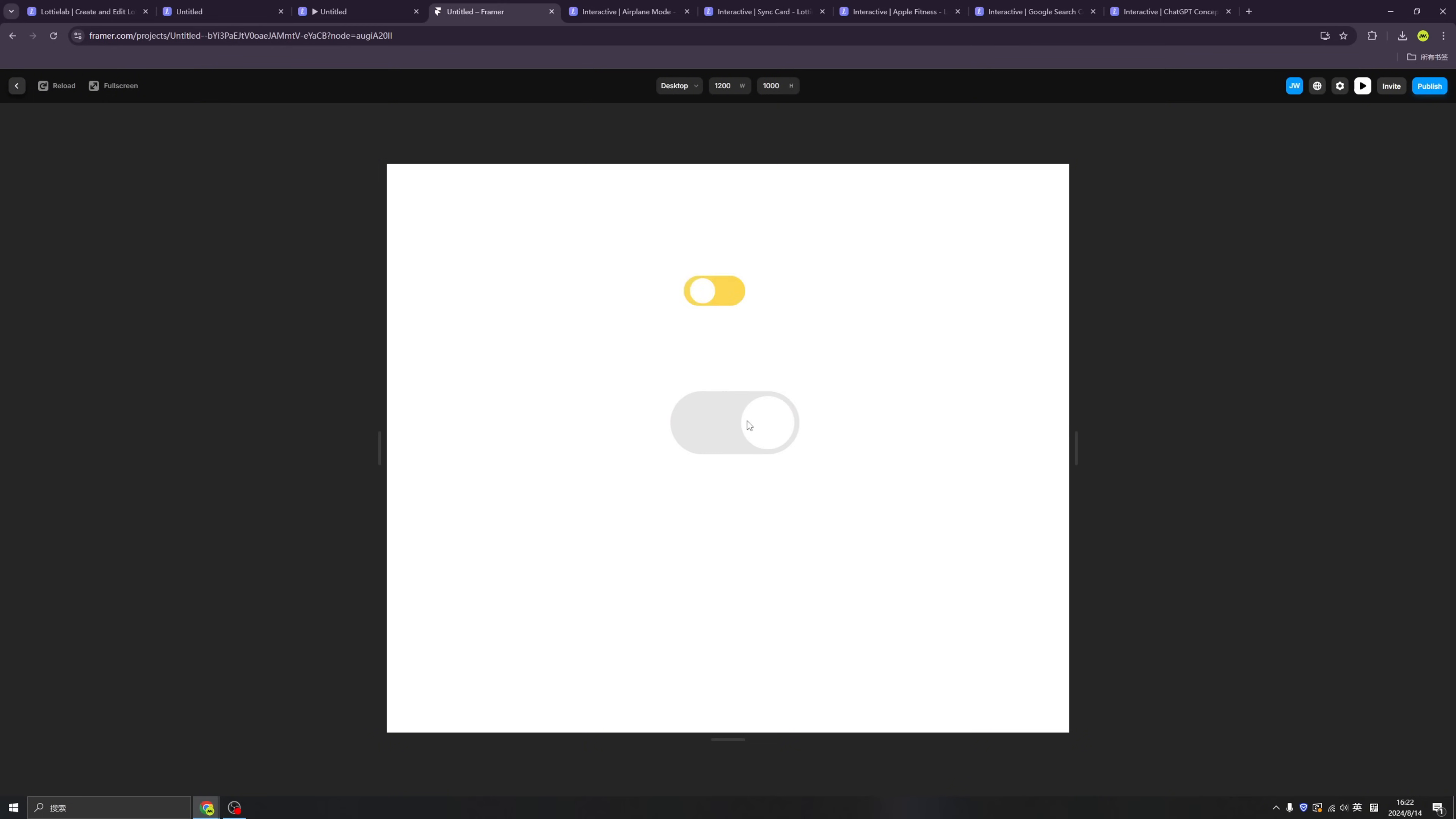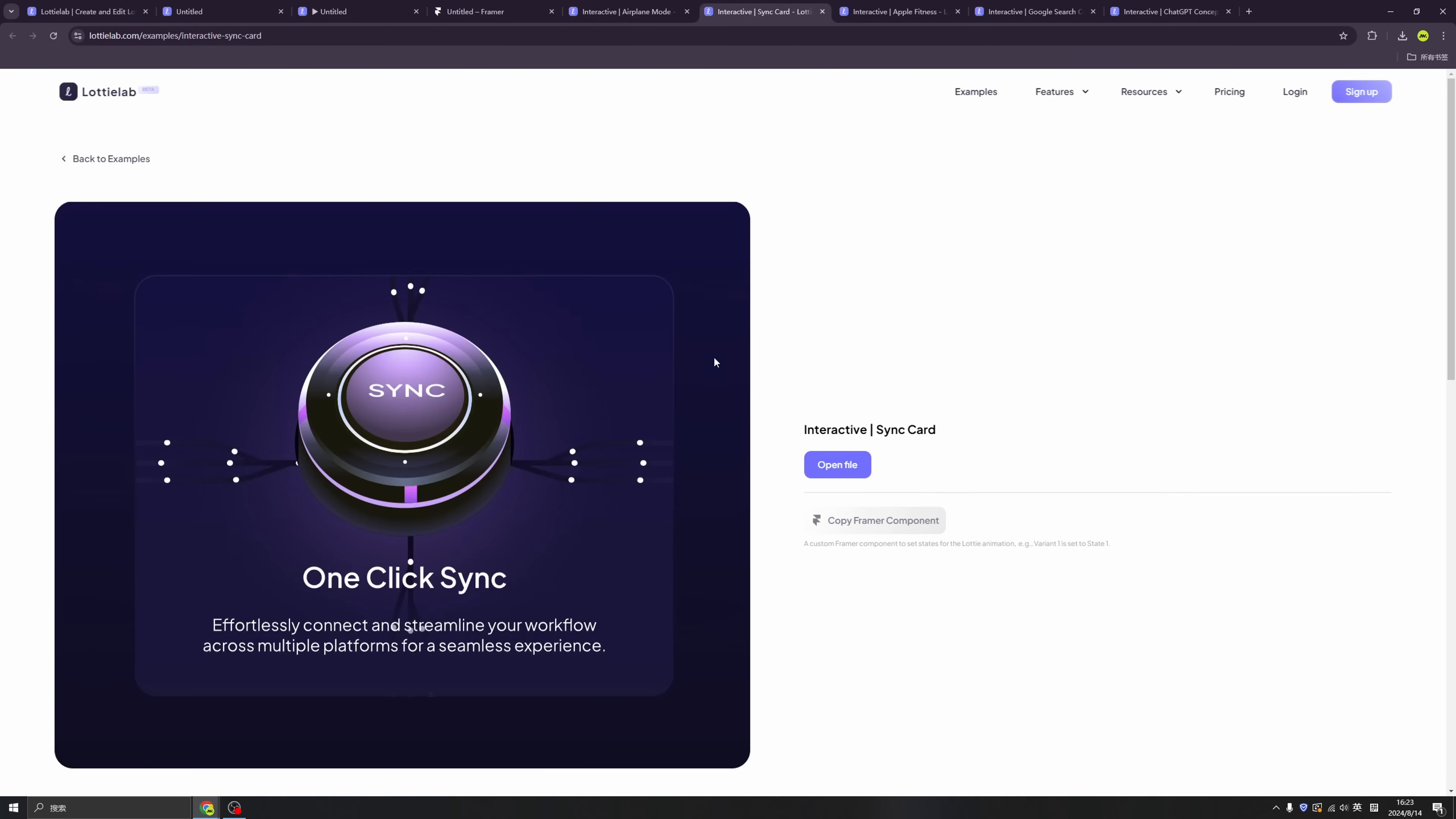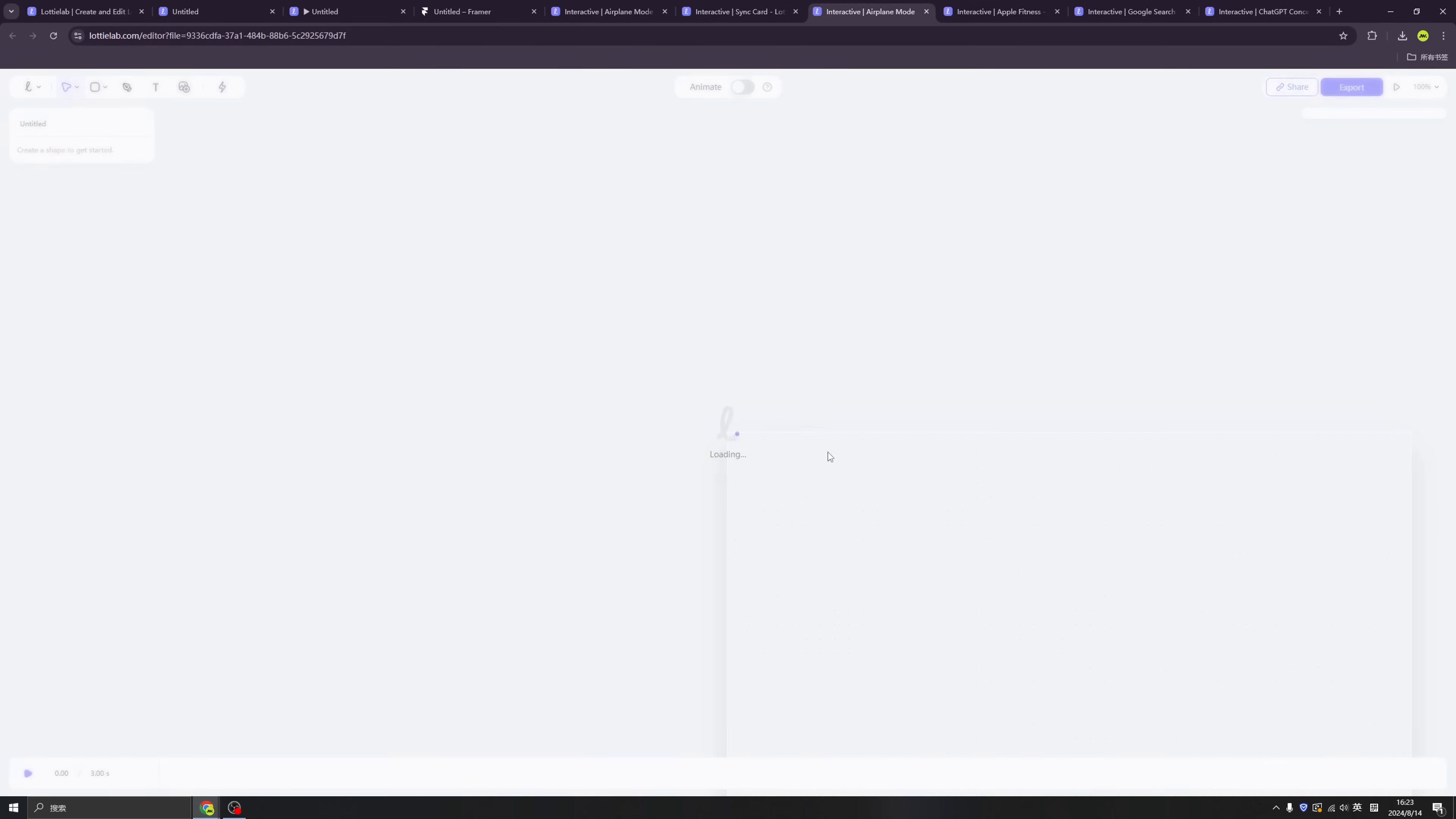Okay. Now we have two toggle buttons, but the second one can be interacted with. Okay. Now let's go back to the LottieLab examples page.